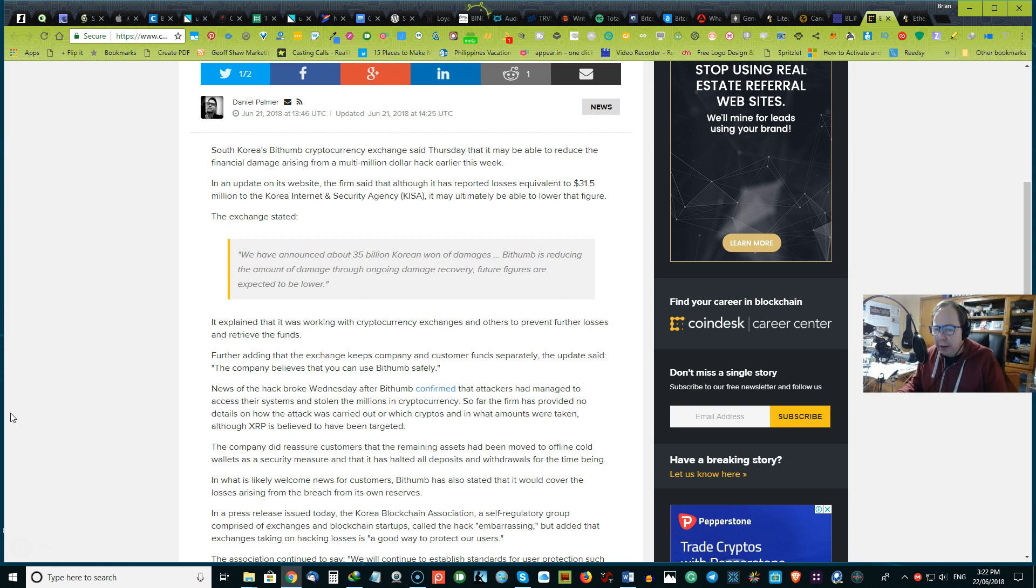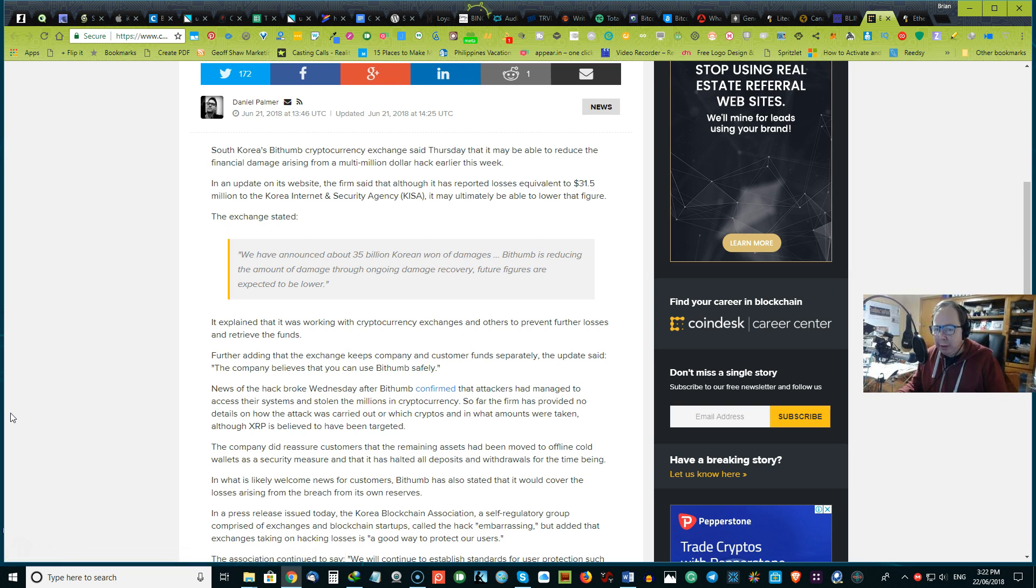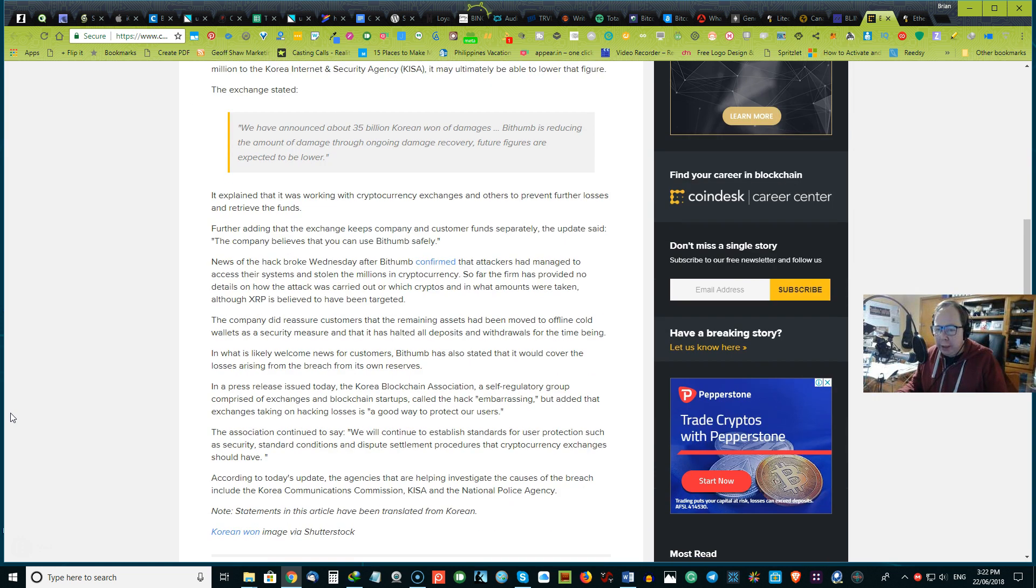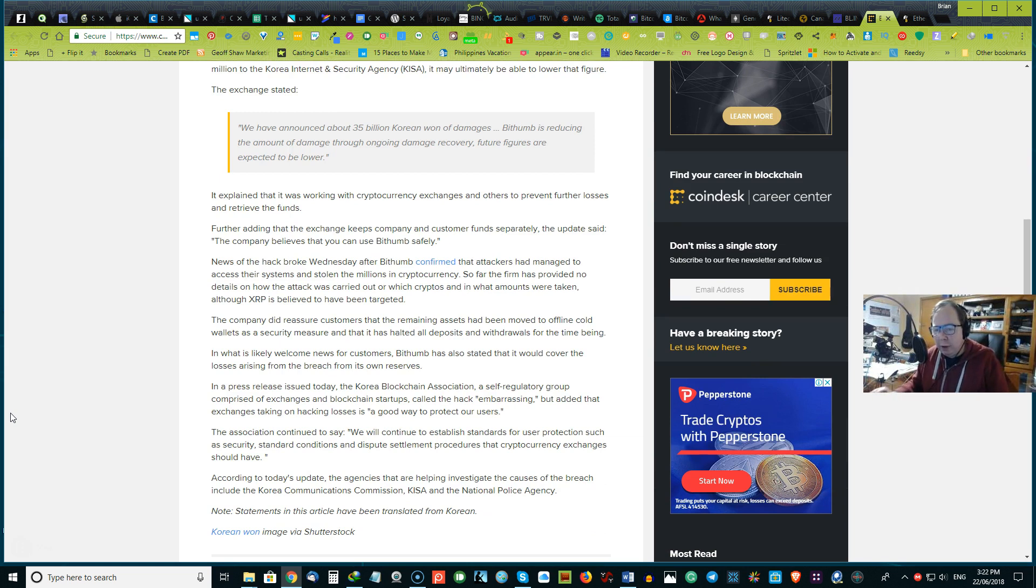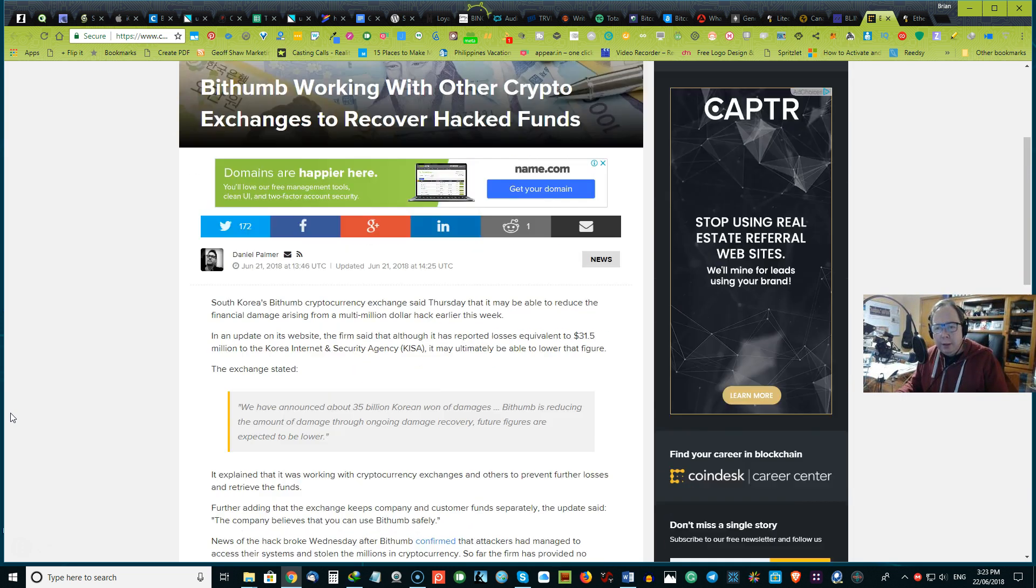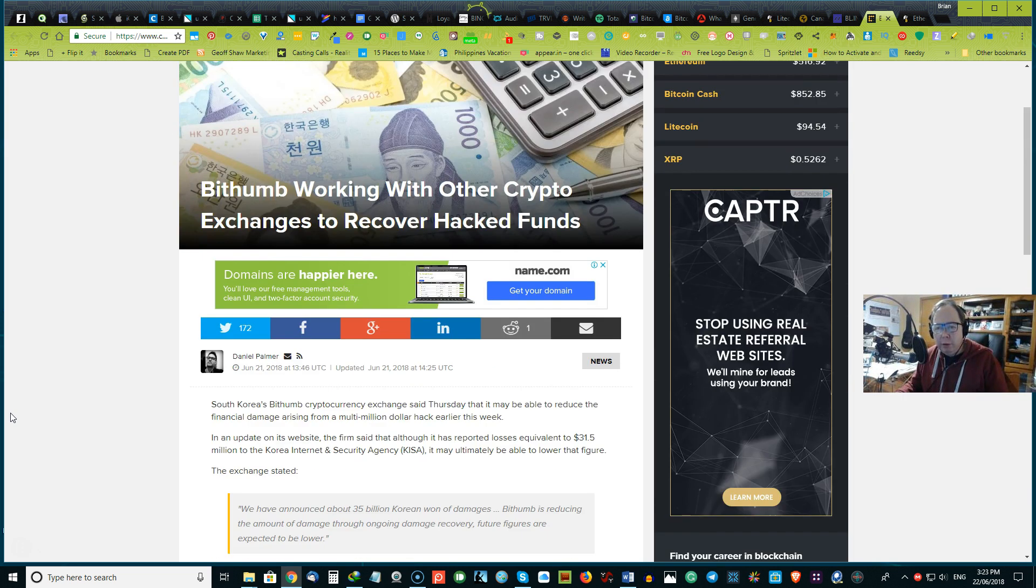And further adding that the exchange keeps company and customer funds separately. The update said that the company believes that you can use Bitthumb safely. So we'll have to really, I'll let you go ahead and if you want to dive deeper into this because we are compressing the crypto news.